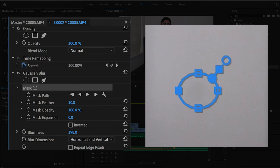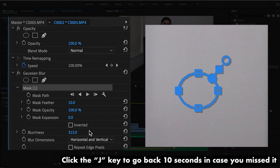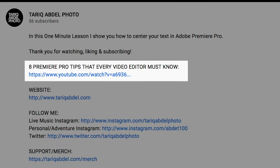That's how I made sure the blemish doesn't appear during any part of my 8 Premier Pro Tips video. I'll link to that video in the description so you can see for yourself.